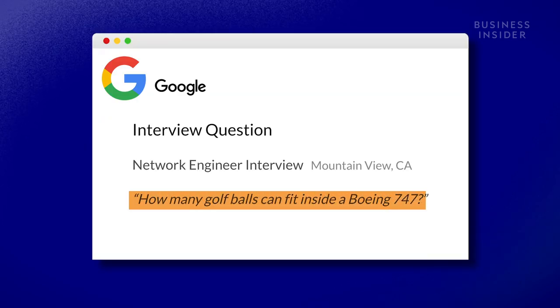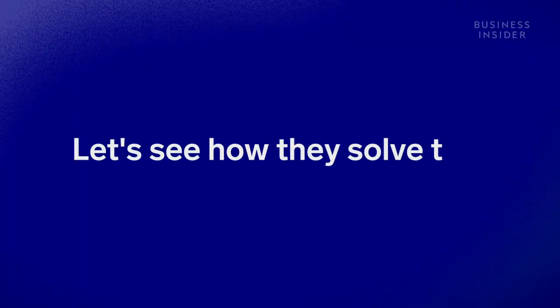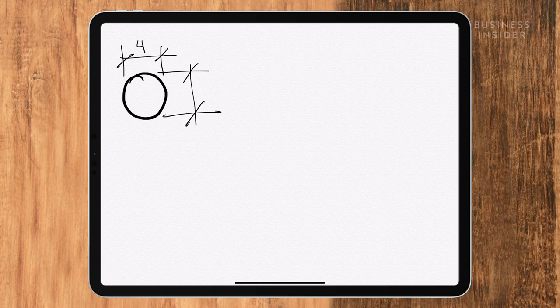So how many golf balls can you fit in a Boeing 747? I have no idea. My first step is to figure out the size of a golf ball, which I actually don't know. I've never played golf before. If you play tennis, a golf ball is a little bit smaller than a tennis ball.